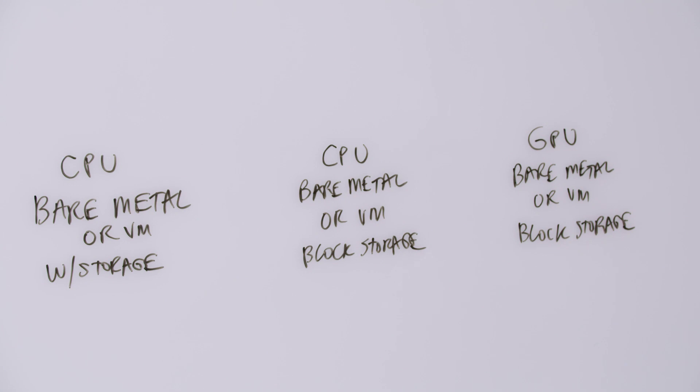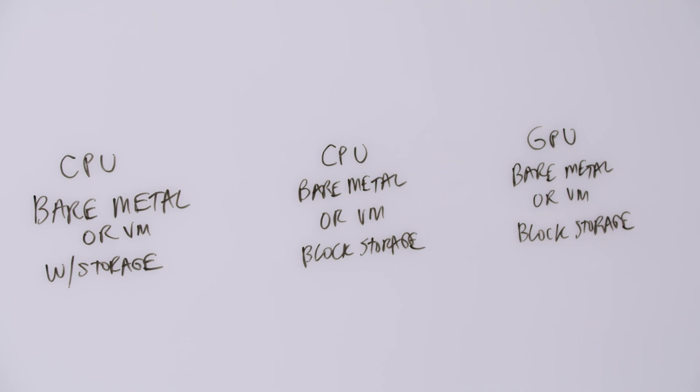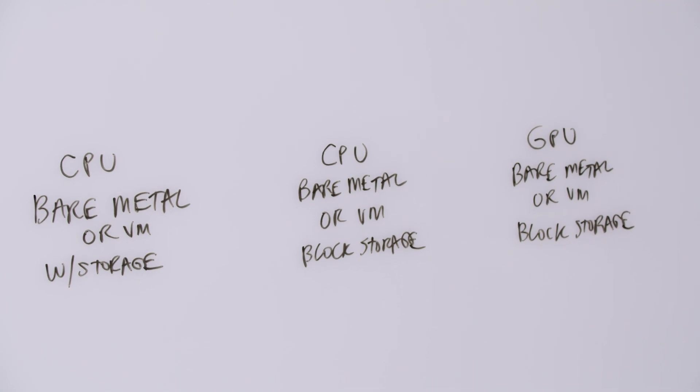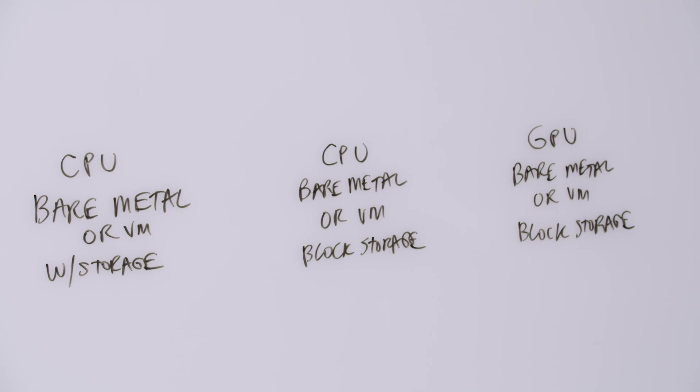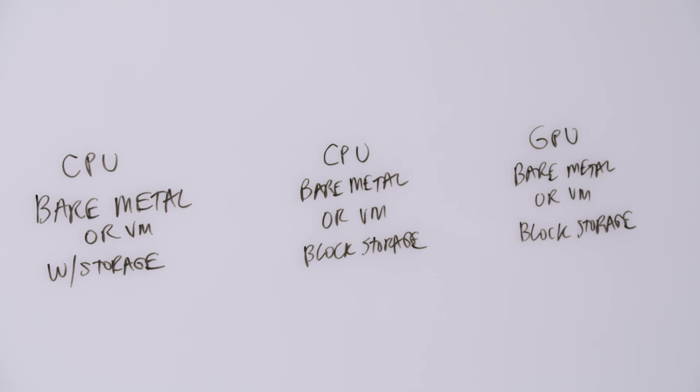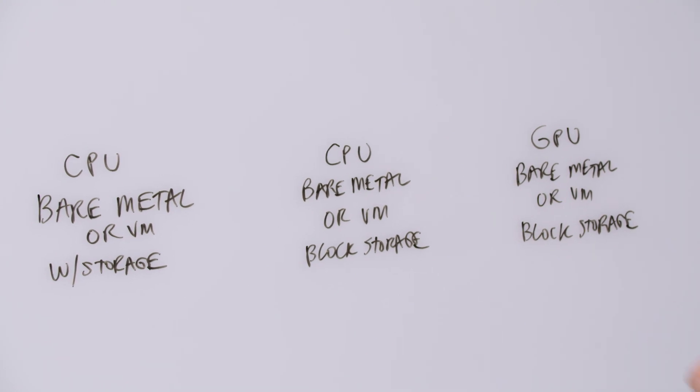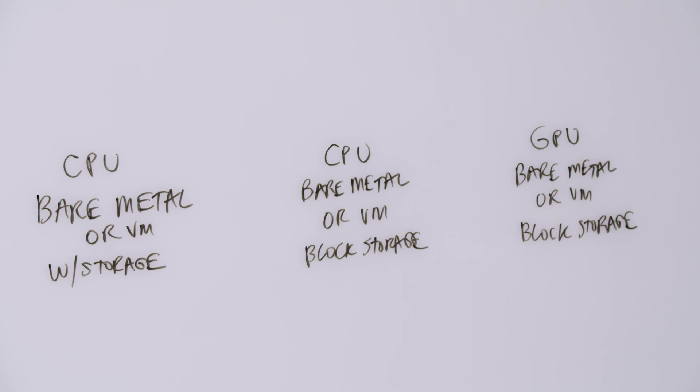And then a third family around GPUs, graphical processing units, again in bare metal or virtual machine form, and typically these are using network storage as well, block storage over the network.